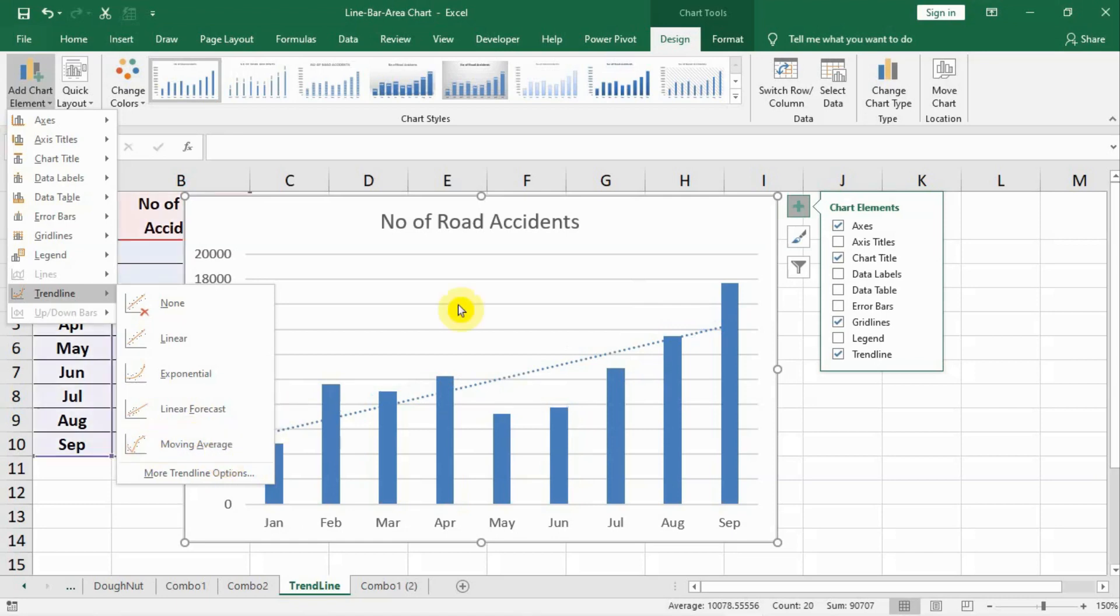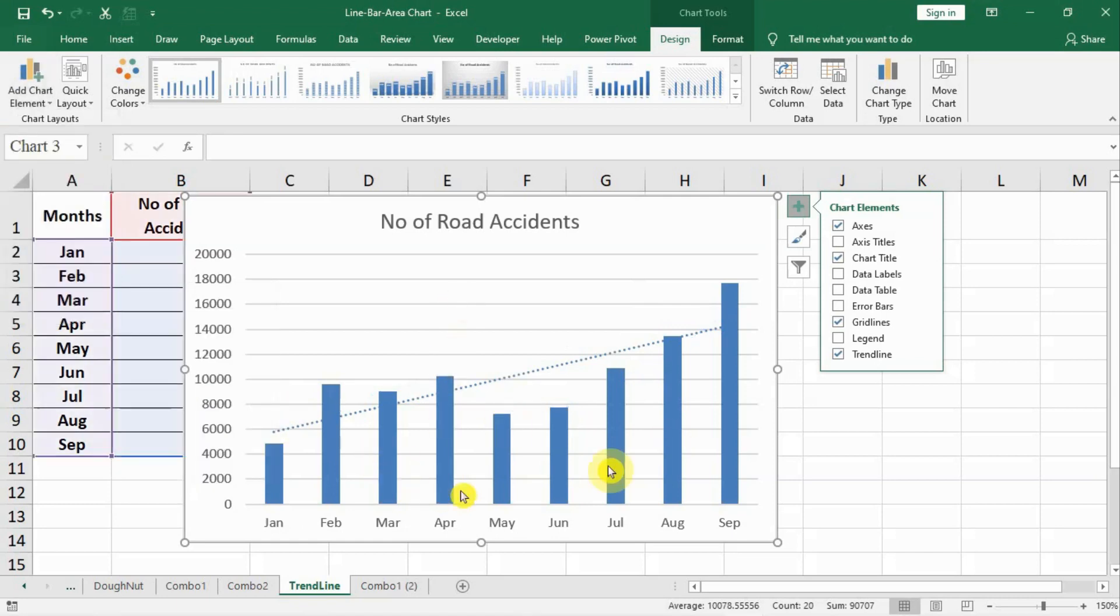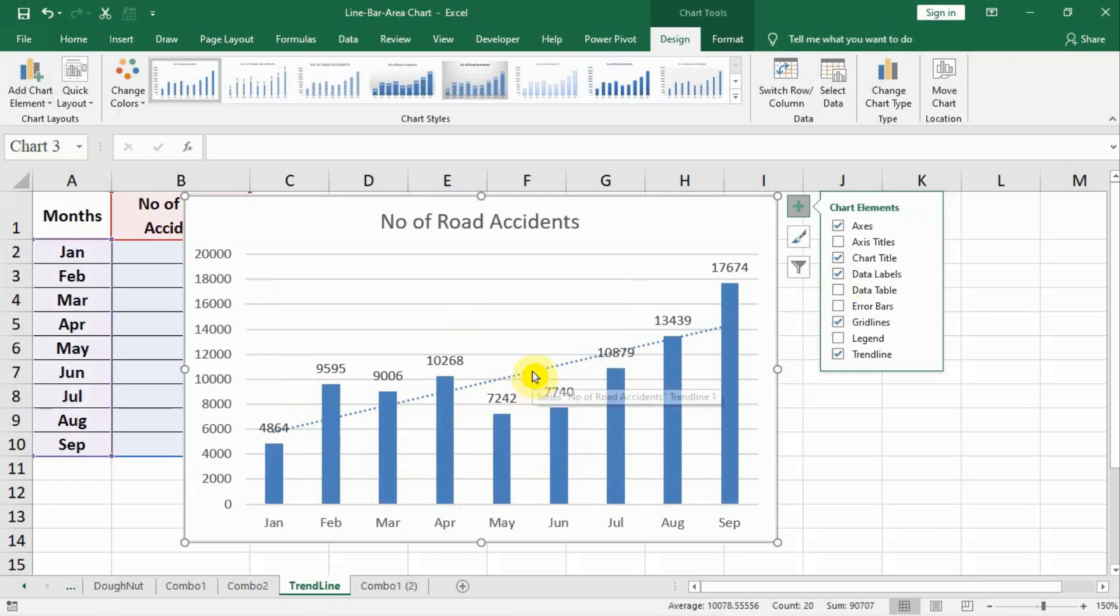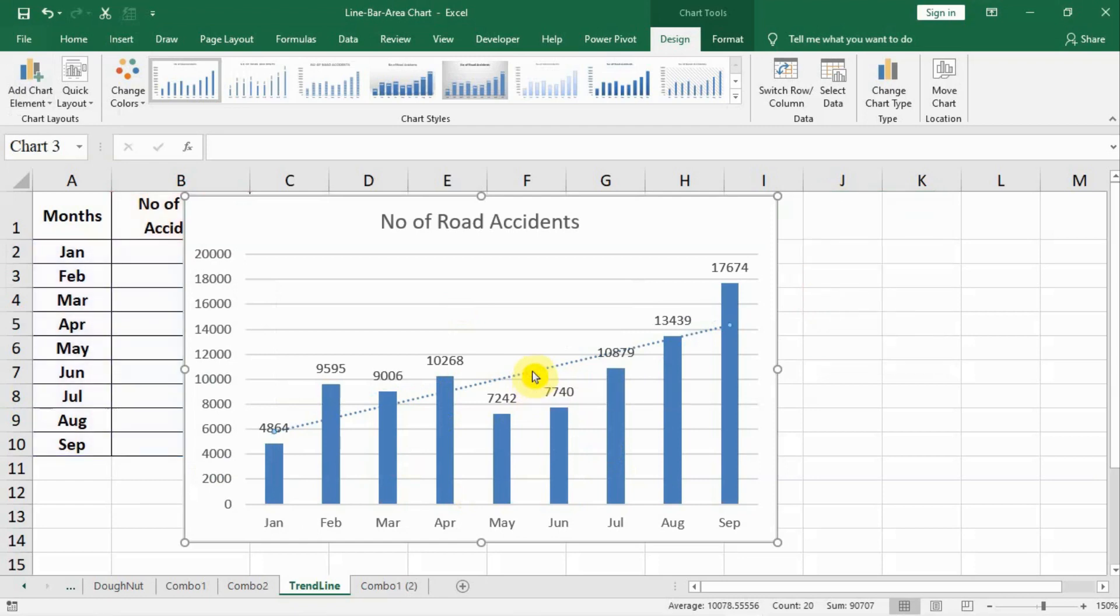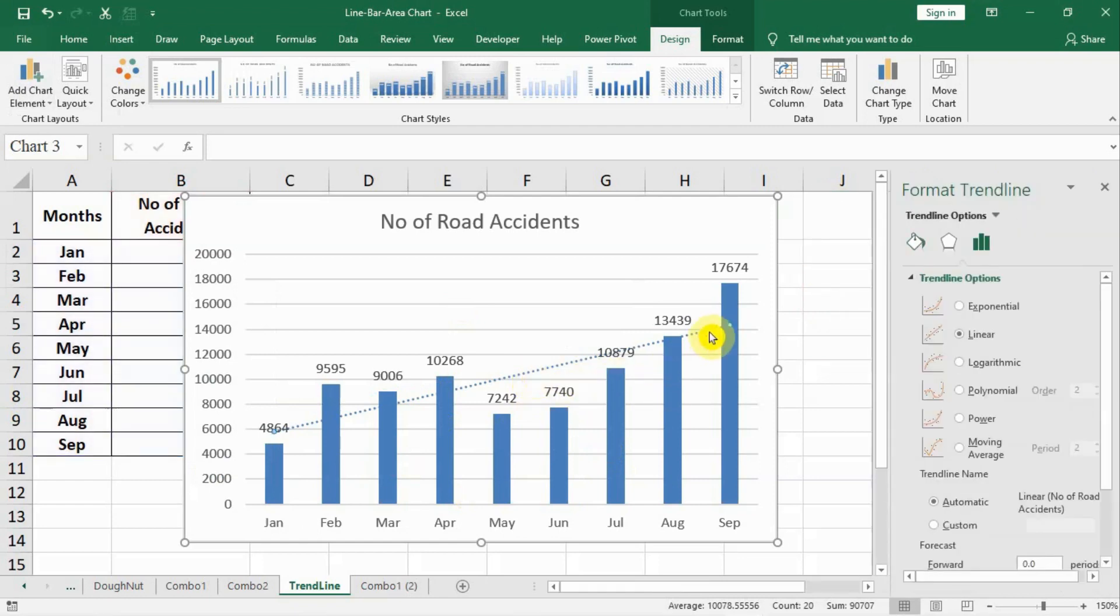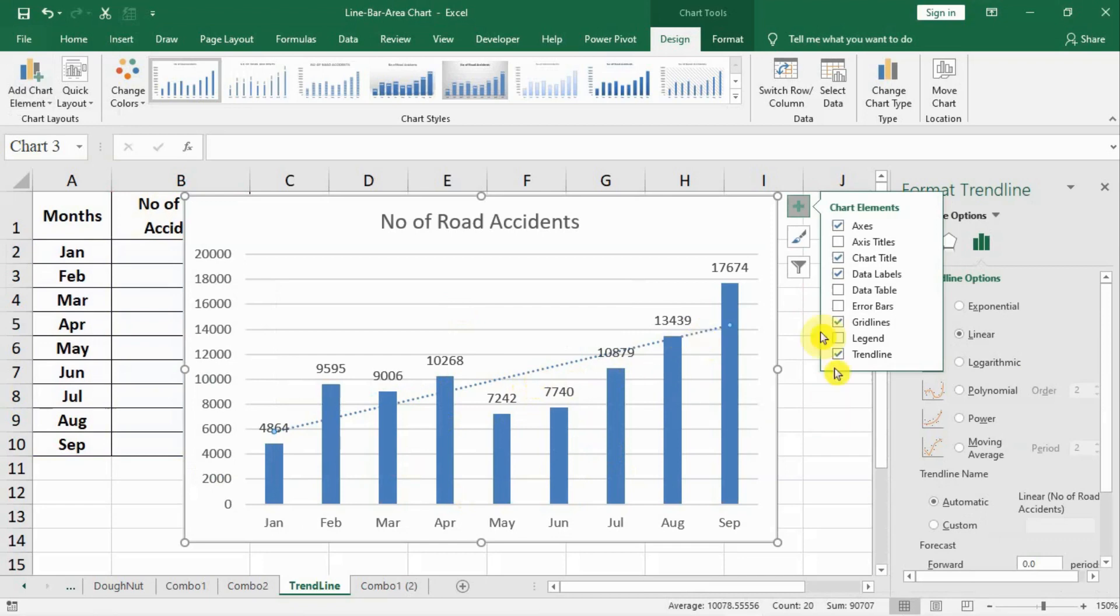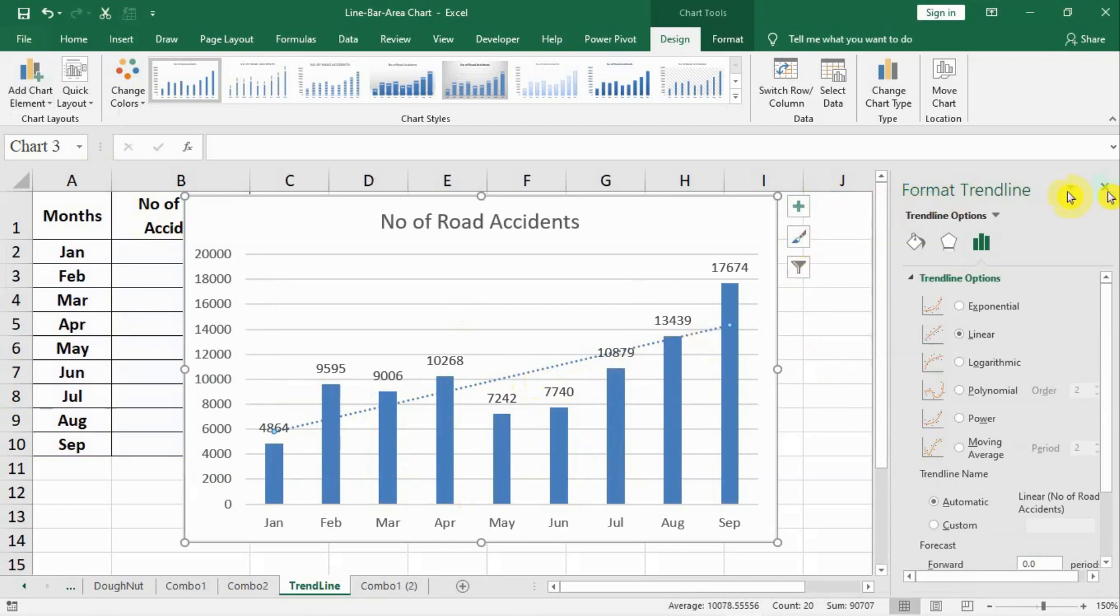So trend line is there. We have added the trend line. Now it's time to modify certain features of a chart. For example the trend line is there. Let us select this line and double click on that line. When we double click on this trend line we can see here format trend line comes up.